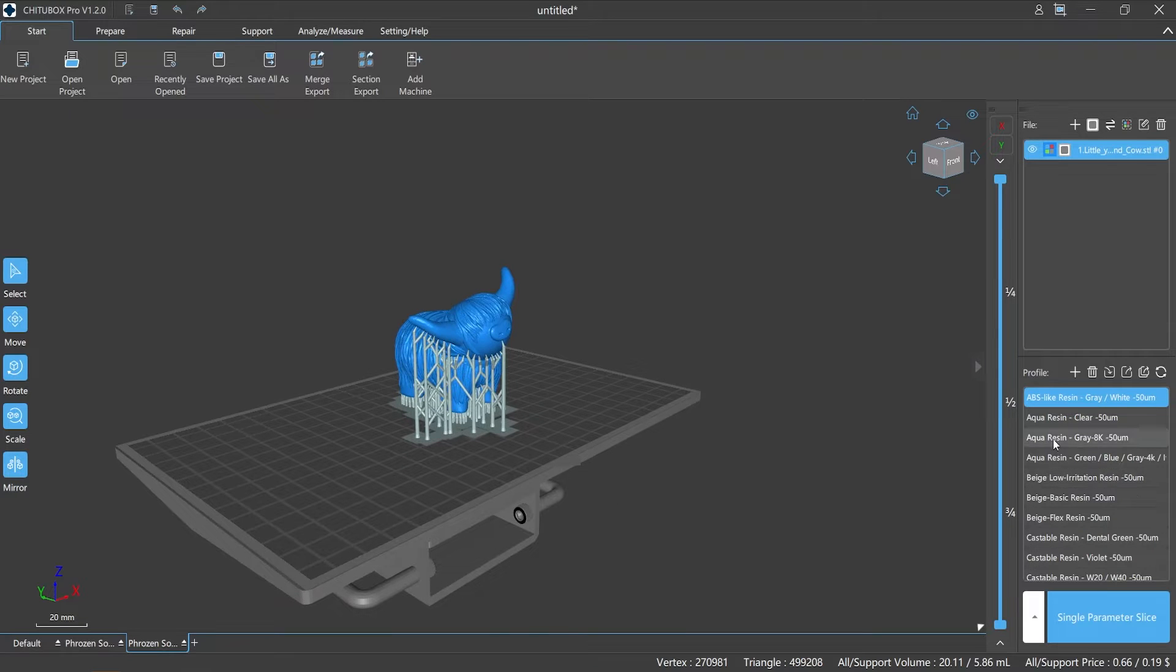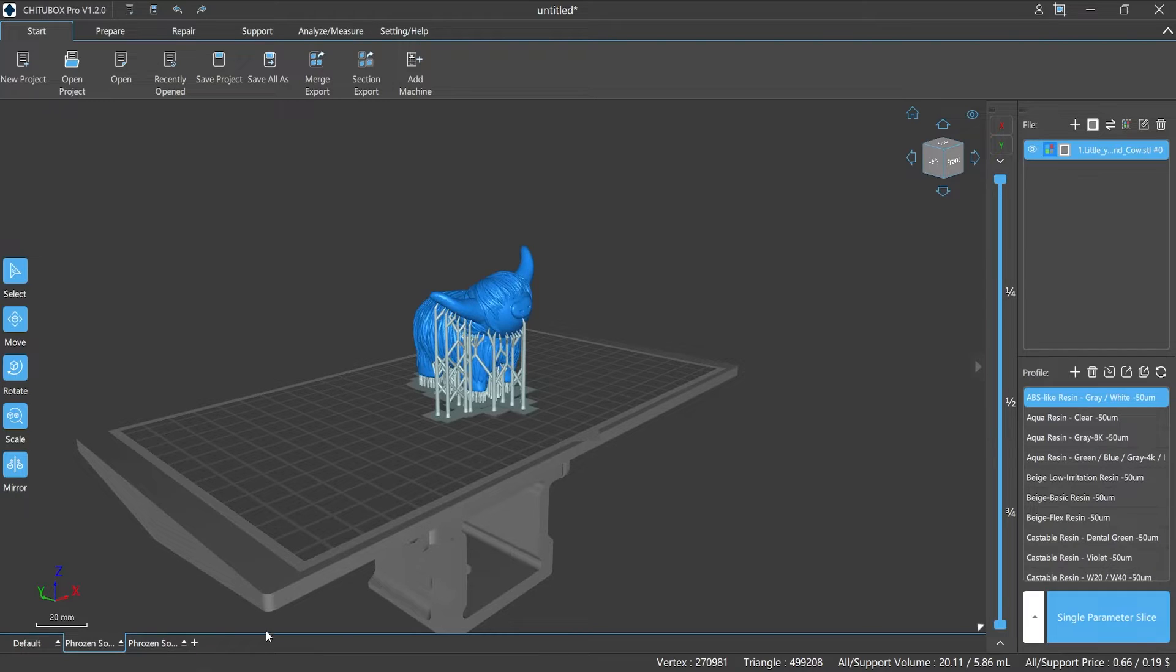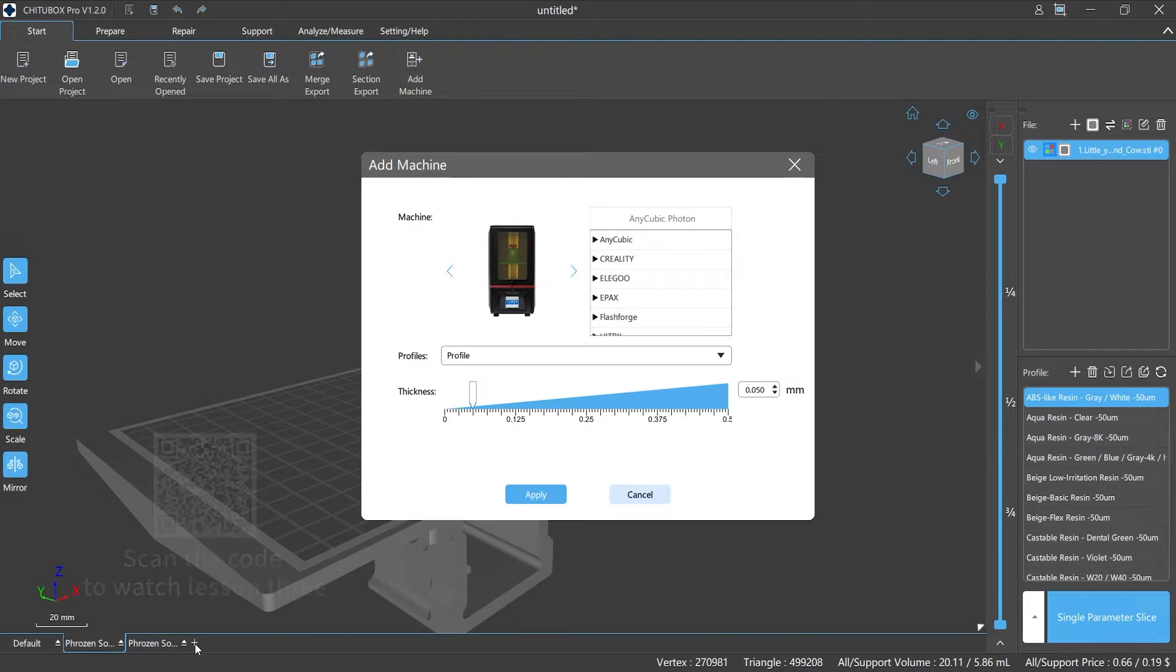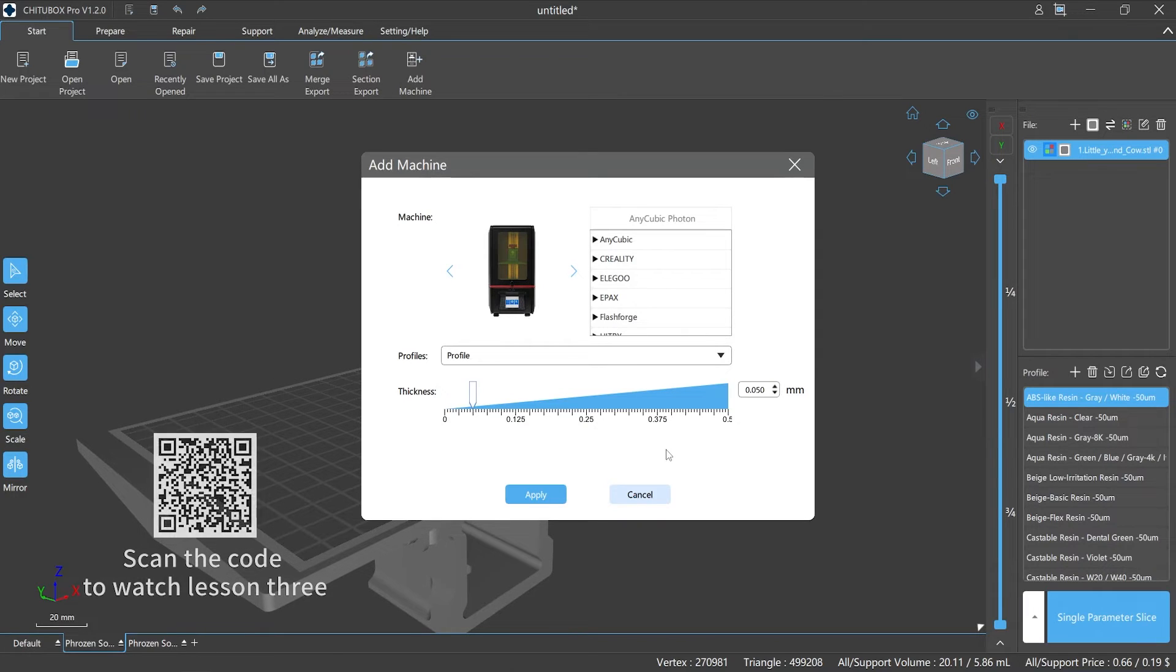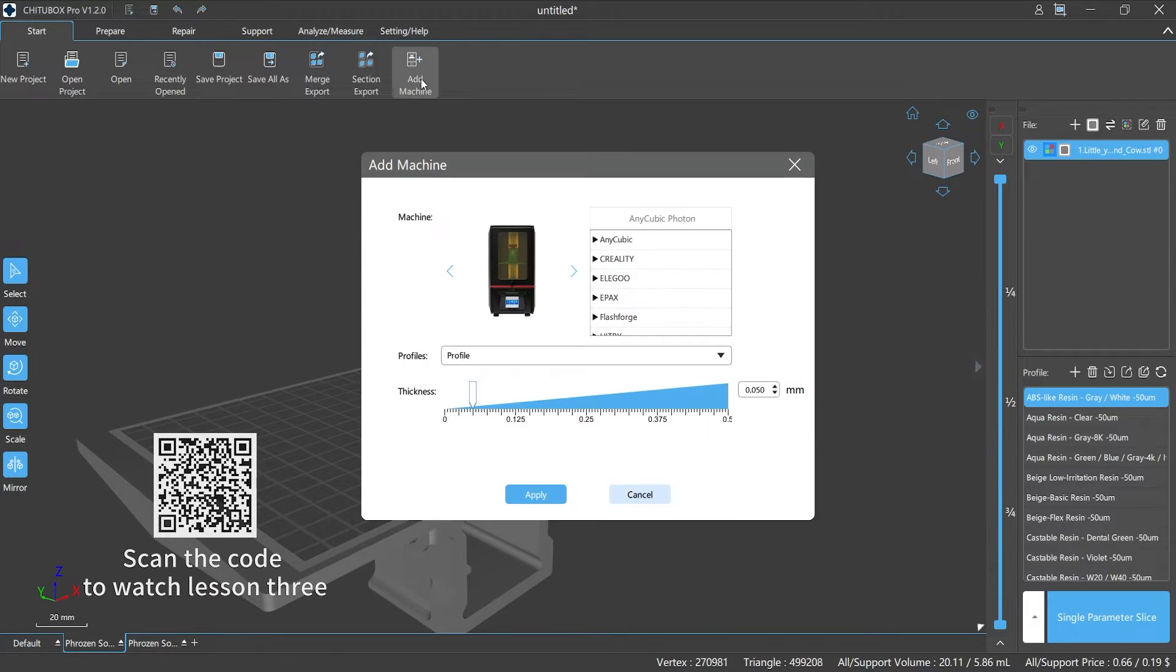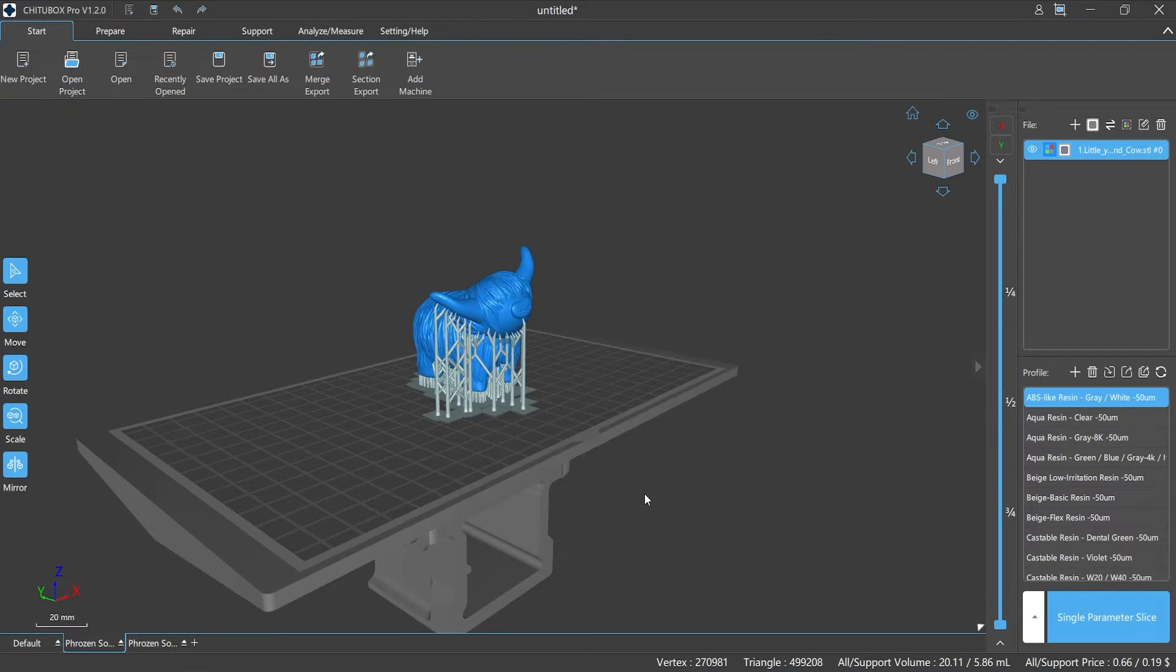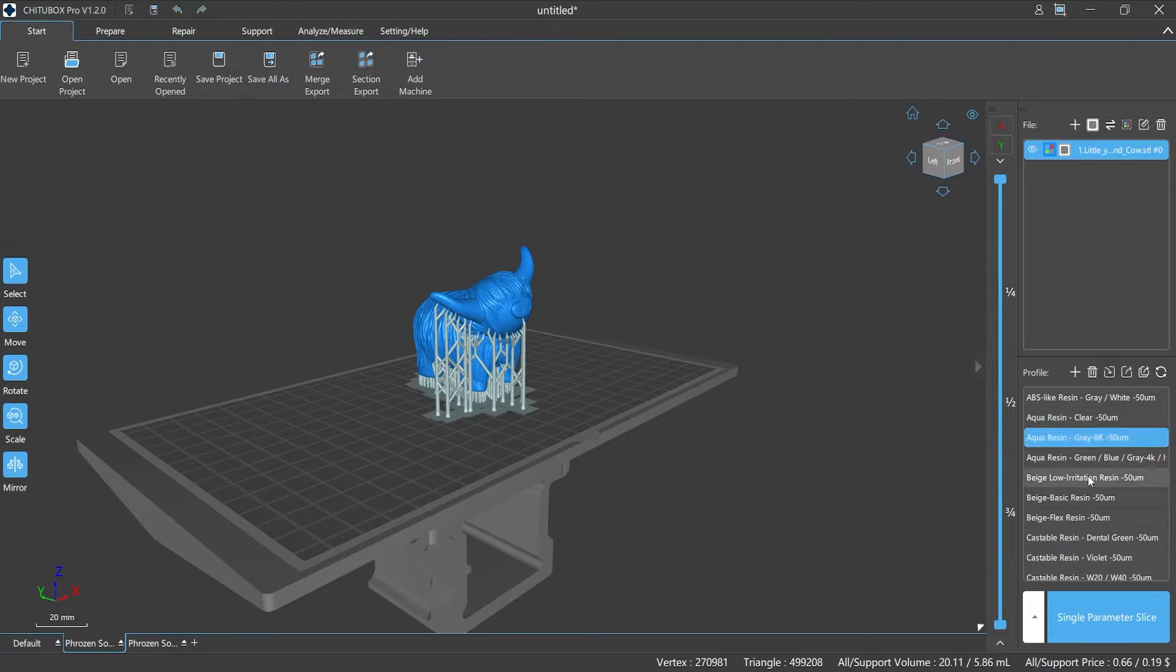Number one: steps of slicing. First of all, choose your printer. Learn more details in lesson 3: how to add 3D printers in ChiTuBox Pro. Second, select the slice configuration.